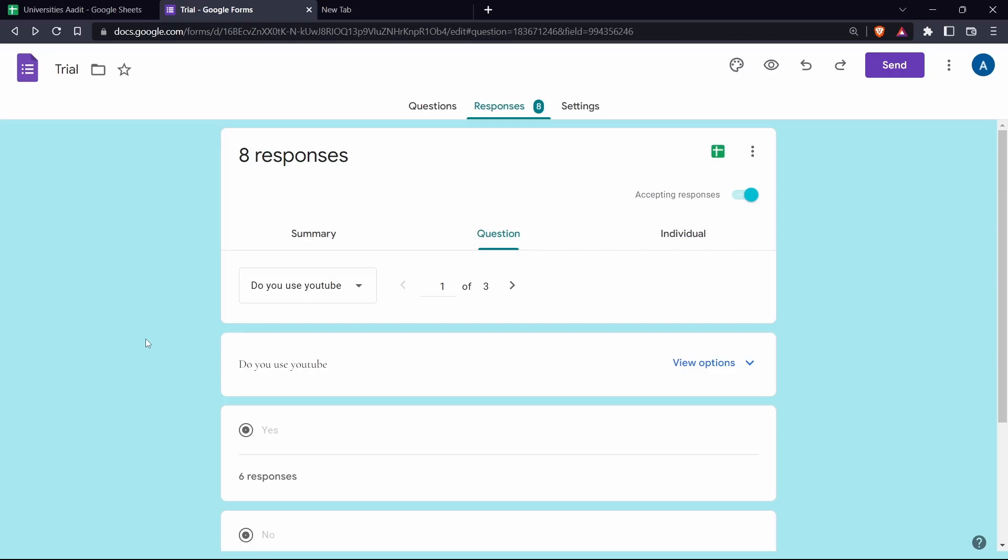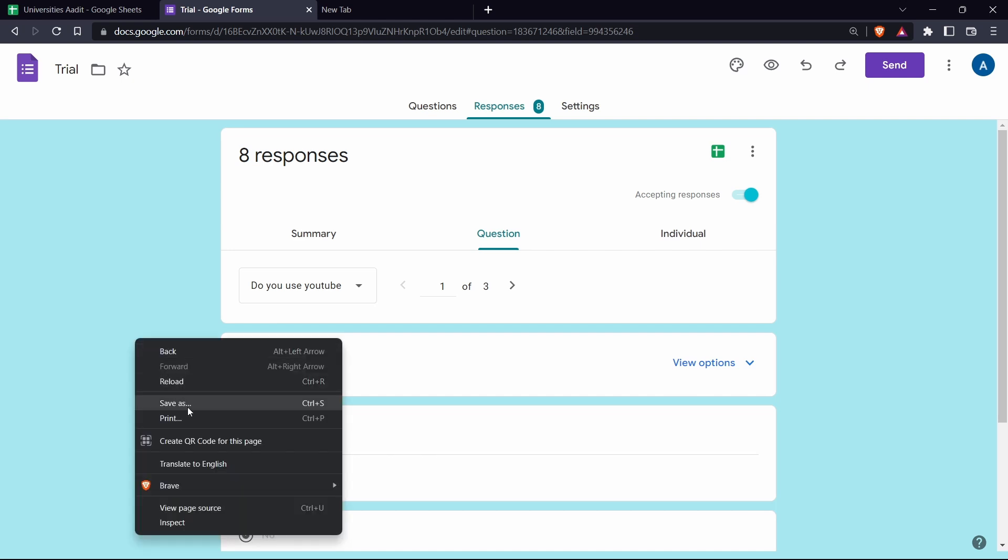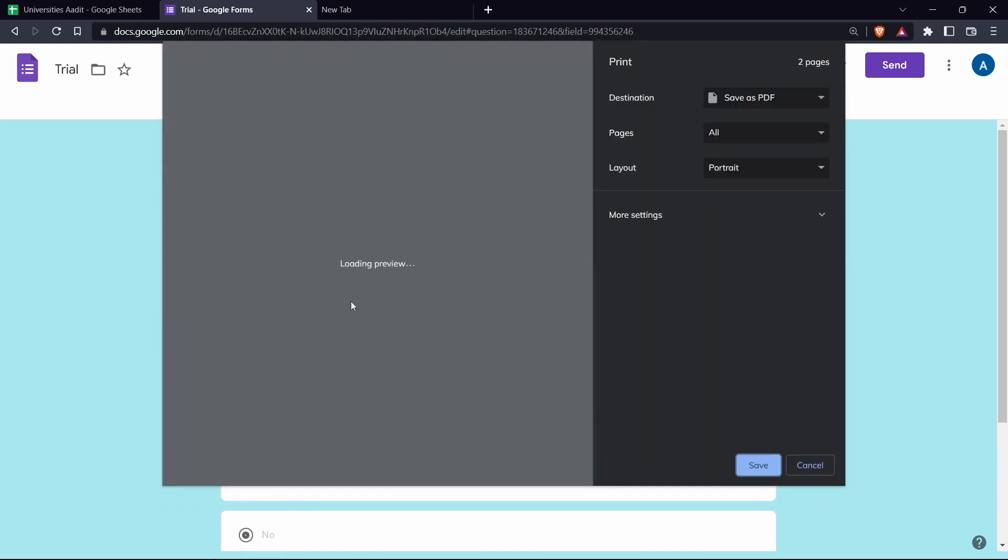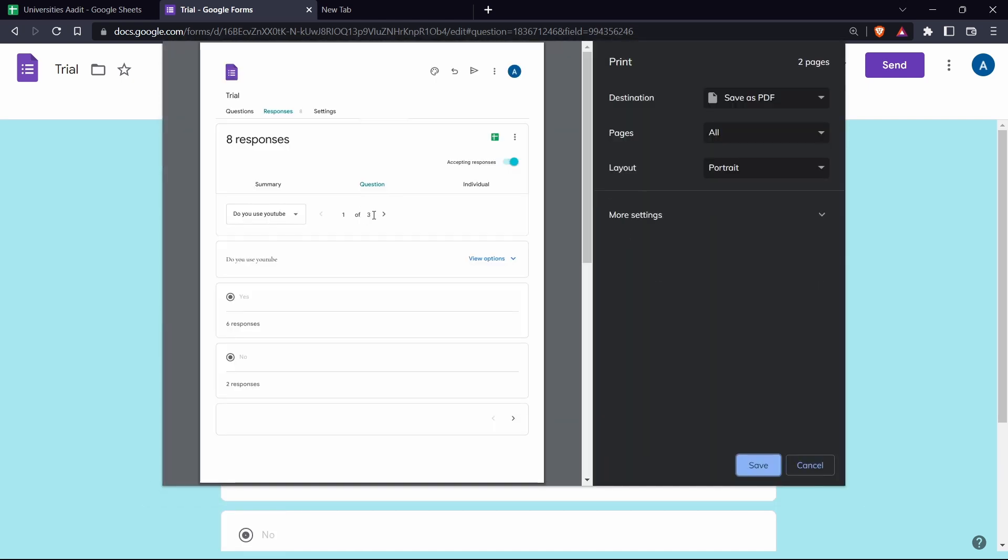So I've come back to the form and the same way, if I want to print the responses question by question, then the method is a bit different. You'll have to right click on the screen and click on print. And now as you can see, we've got the responses by question. And again, keep the destination save as PDF.